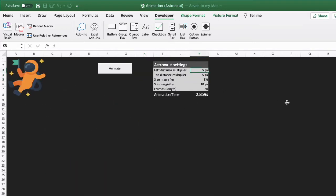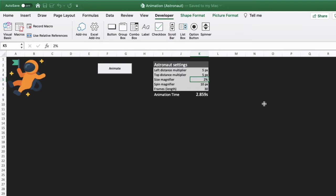Now if we change some of the settings, we have a setting for how far from the left he spins, how far from the top of the window he spins, the percentage he increases in size as he animates, and how much spin goes on on each frame, and then the total number of frames for the animation.